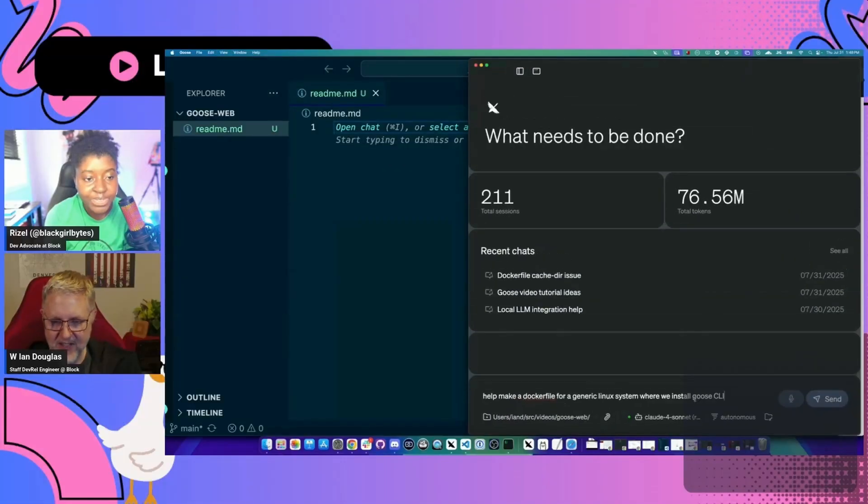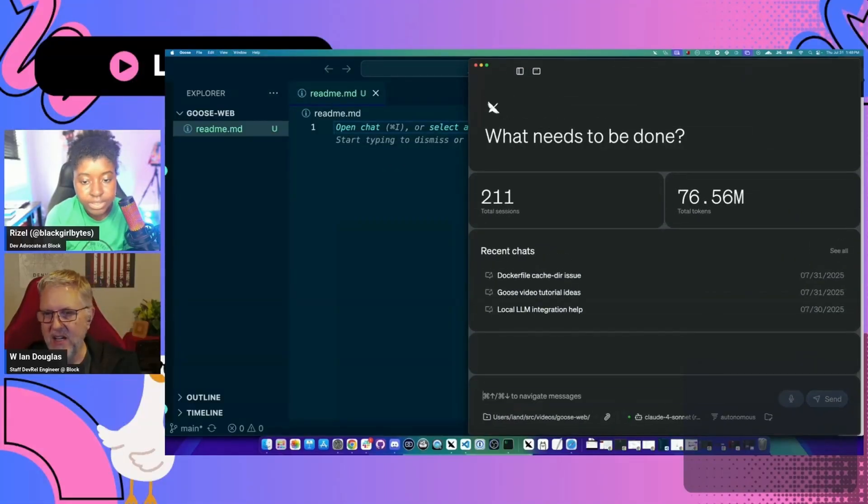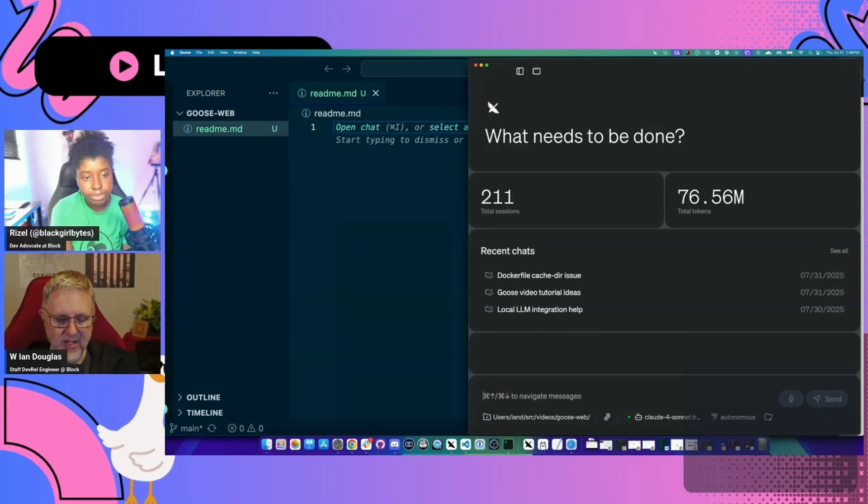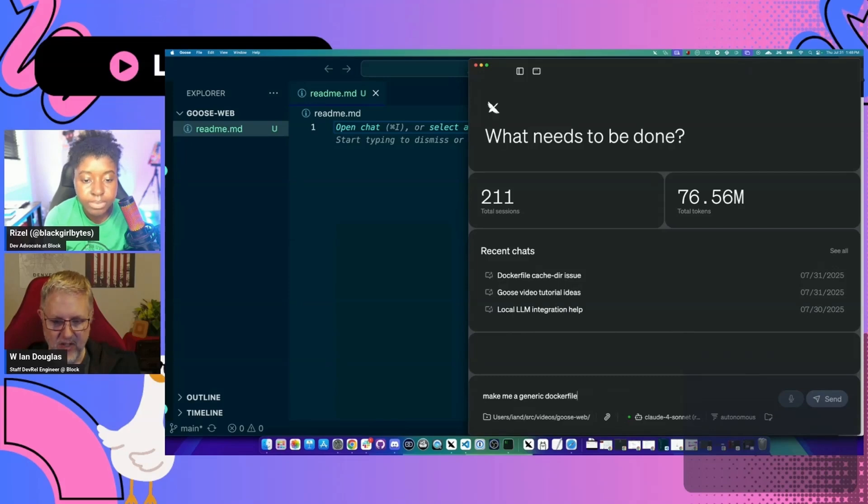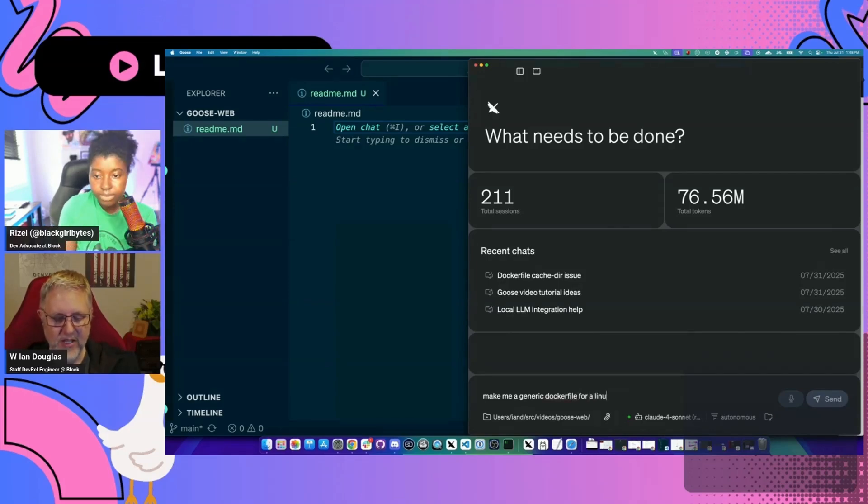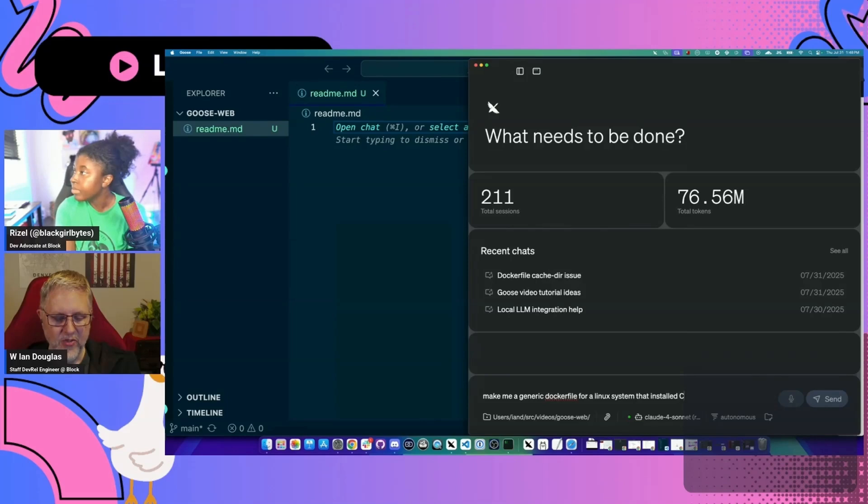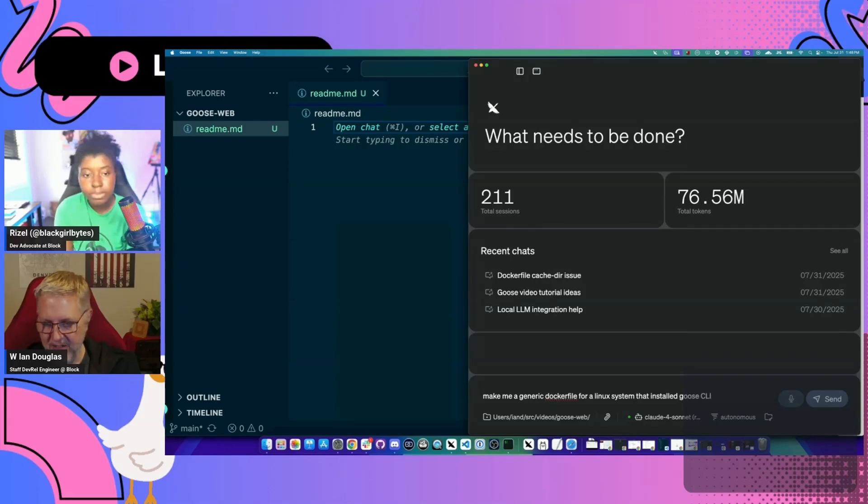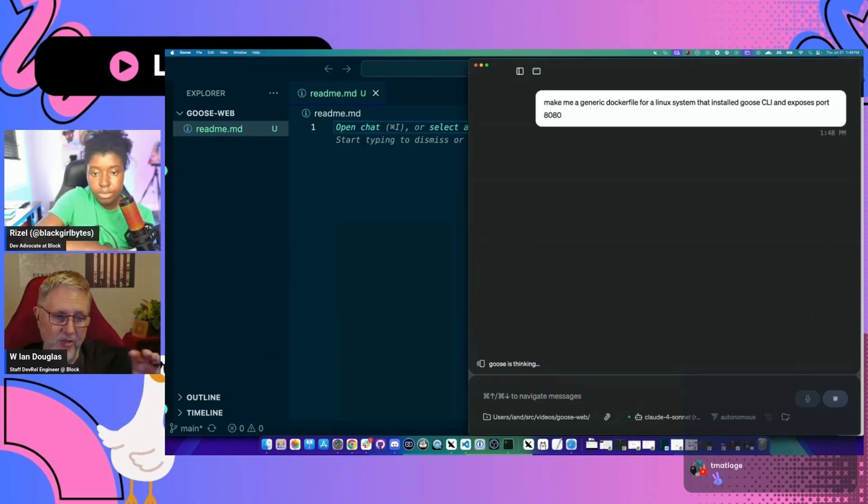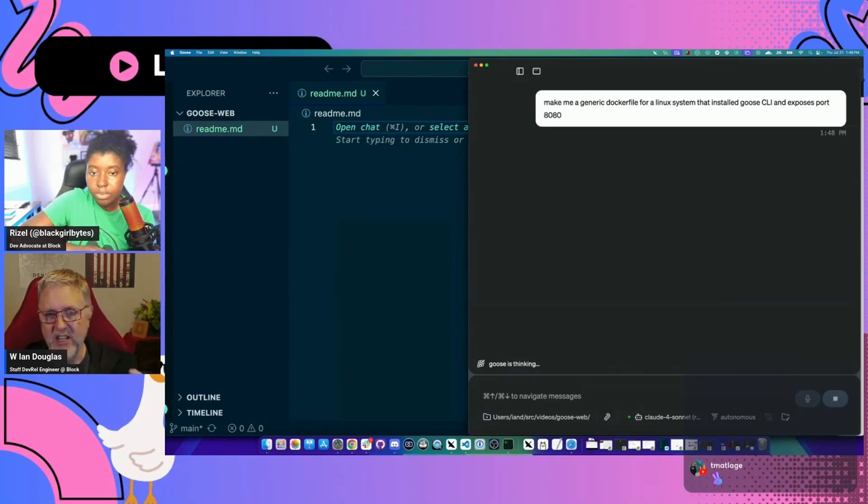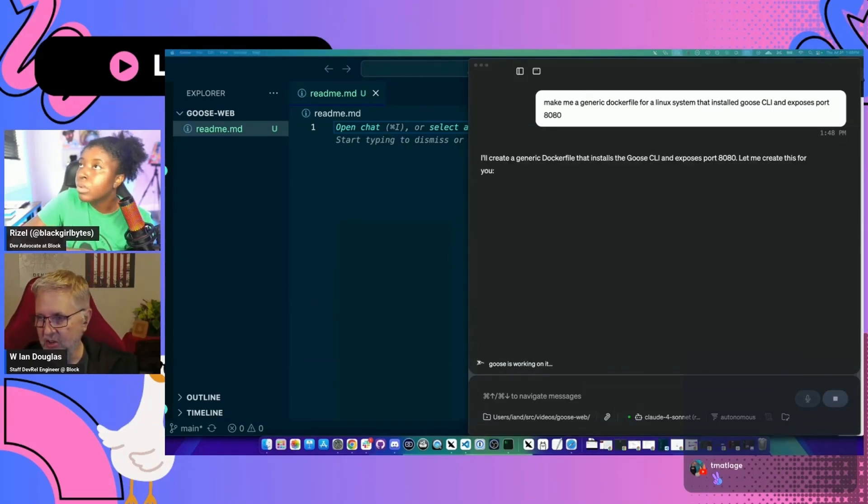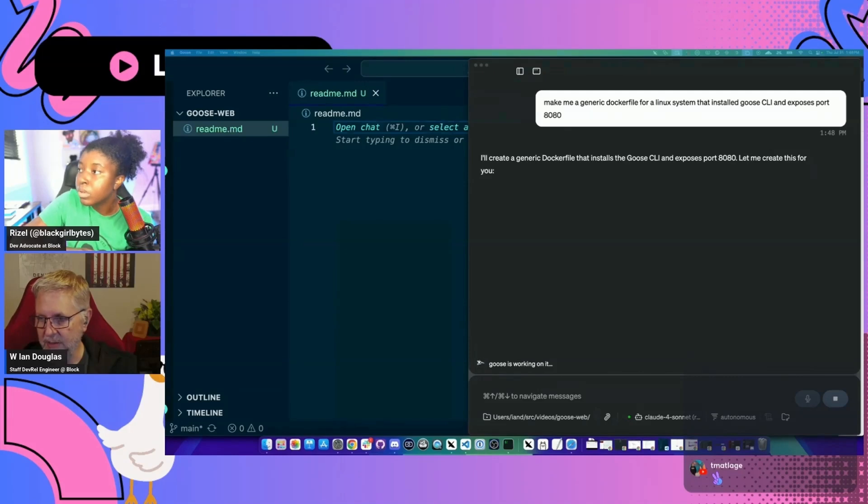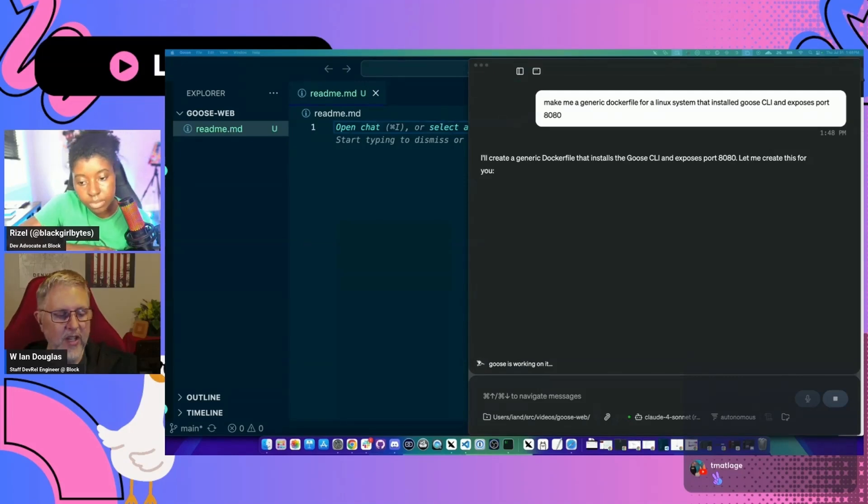We're going to kind of vibe code this a little bit. So we're going to start by just saying, make me a generic Docker file or a Linux system that installs Goose CLI. So I'm going to start just by having Goose make us that Docker container. And then I've got like a kind of a secondary check that we can do to make sure that we have Goose set up properly.